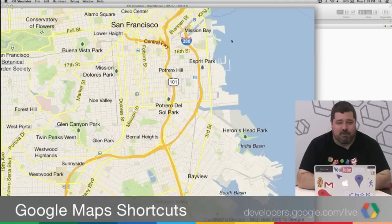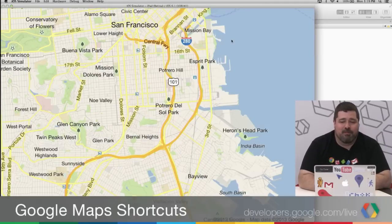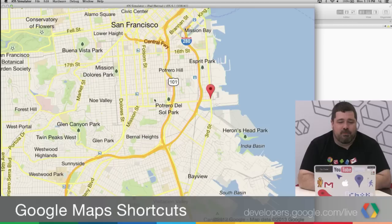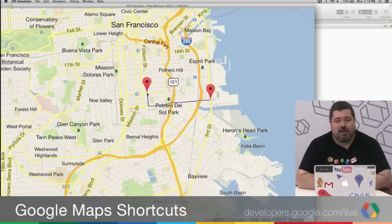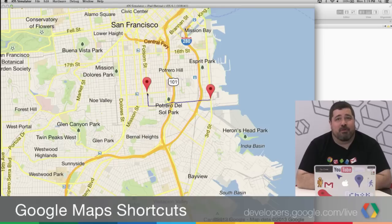So take a look here at my screen. You'll see that what I've got is an iPad simulator, and I'm just going to click on two different points, and you'll see that it drew a polyline between the two of them.